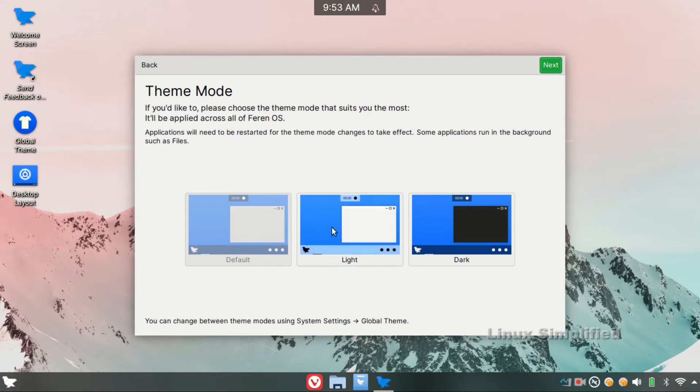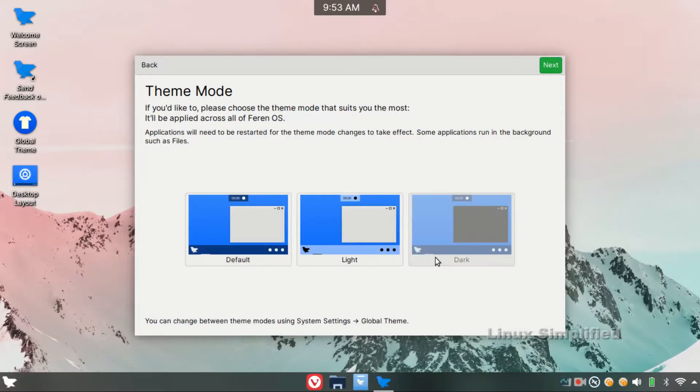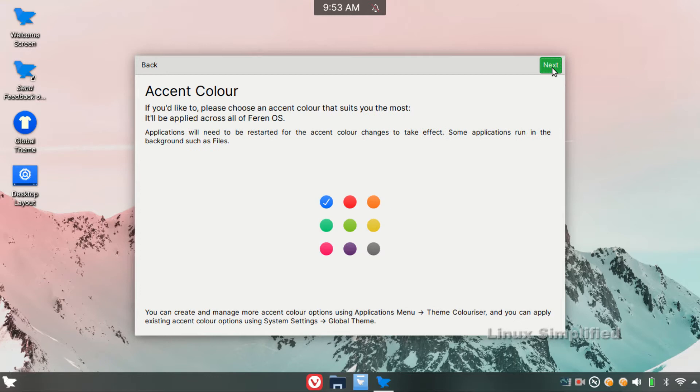We can select the default theme. We can select the next. Accent color - the color of the folder and the highlight color.